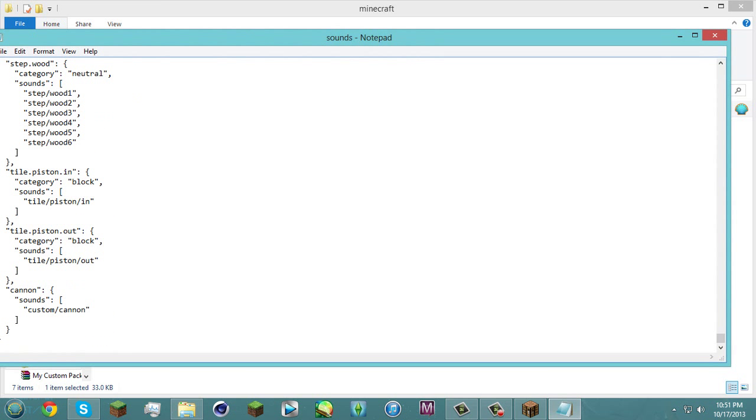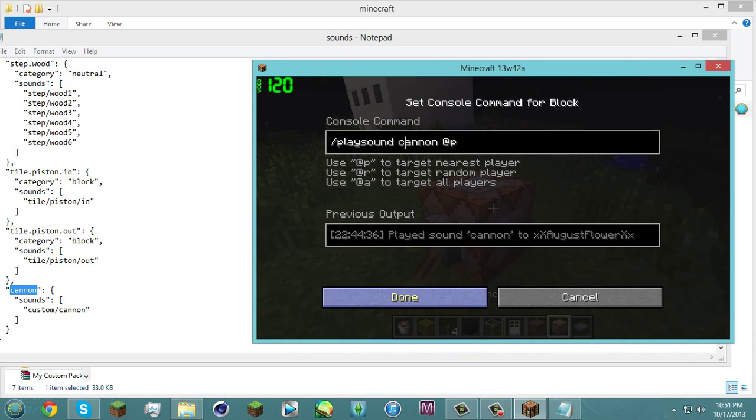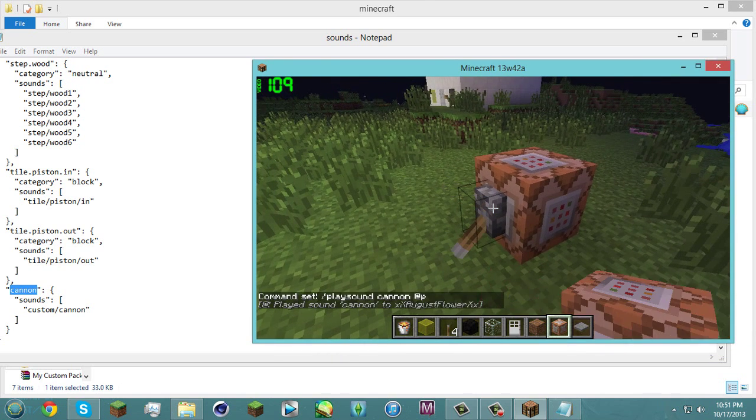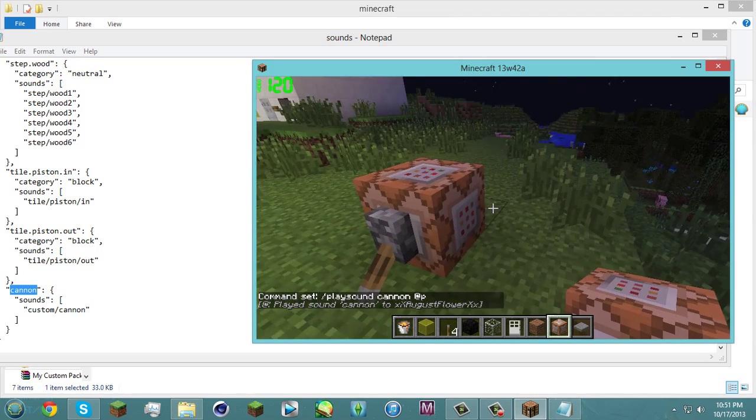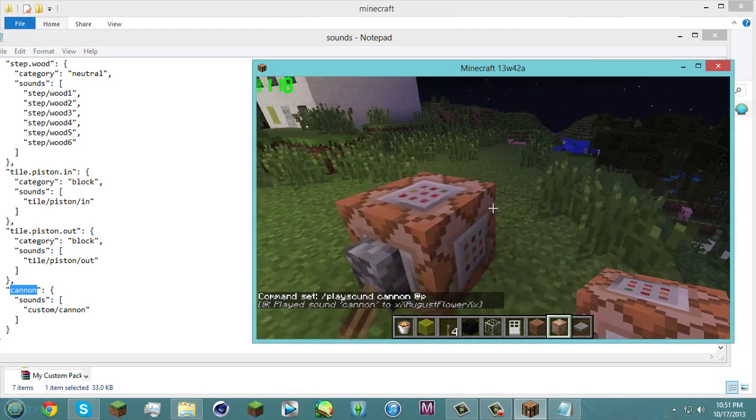You're gonna have to type in this right here. Whatever name you put here is what you type in the command block. And so when that's done. Boom. You get your custom sound.